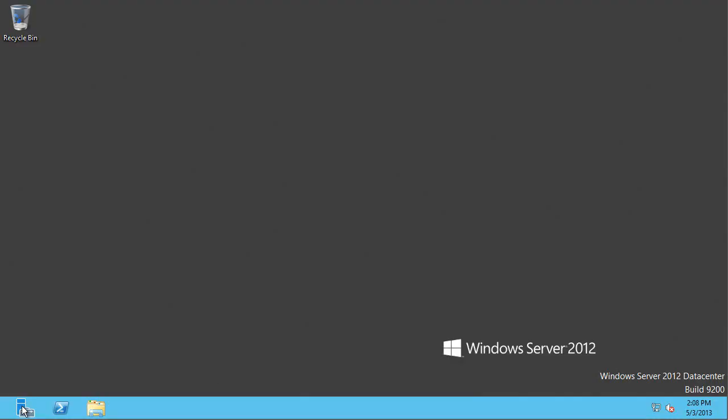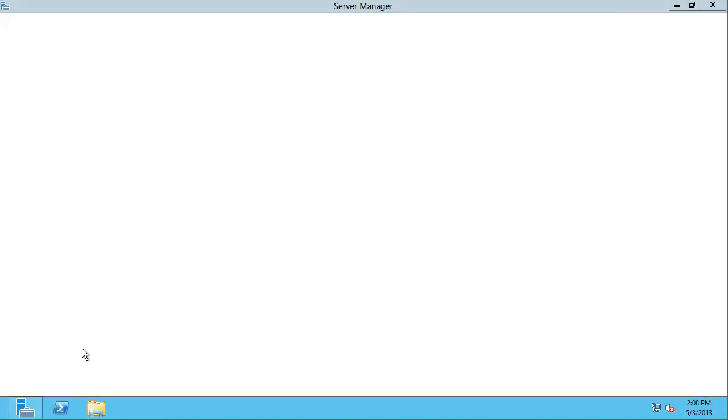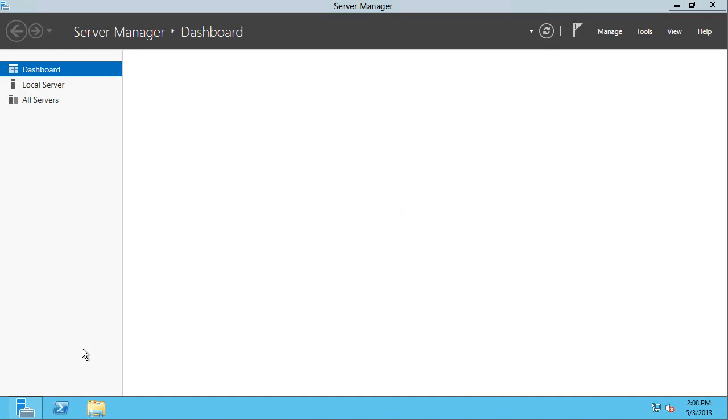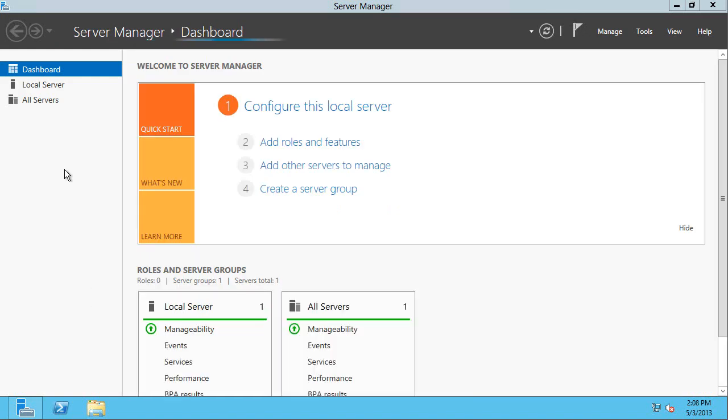So now I'm at the console of this virtual machine. I'm going to fire up server manager. And the first thing I want to do is disable the Internet Explorer enhanced security. And people do this a lot, but it's actually going to get in the way of some of the stuff that I want to do as part of this configuration.